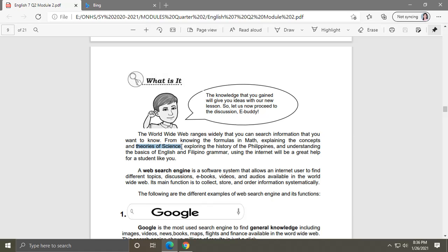You can search formulas in math, theories about your science subjects, the history of the Philippines — everything can be searched in the World Wide Web. We also have the so-called web search engine, which is a software that allows an internet user to find different topics, discussions, eBooks, videos, and audios available in the World Wide Web. Its main function is to collect, store, and order information systematically.